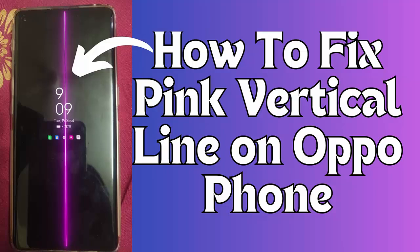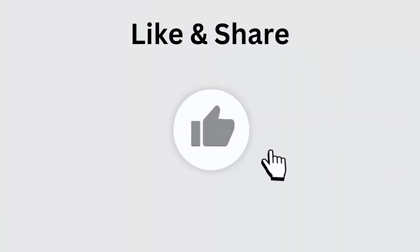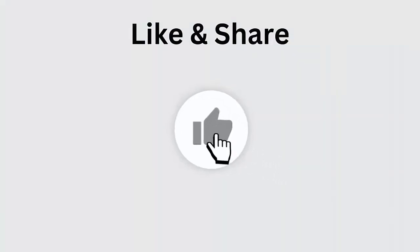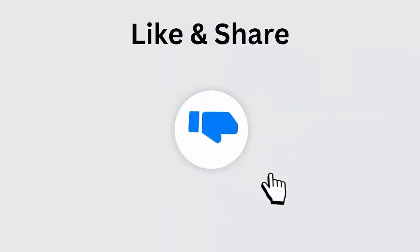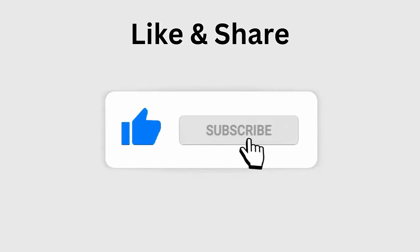But before going to the fixes, don't forget to like, subscribe, and click the bell icon to get the latest notifications.